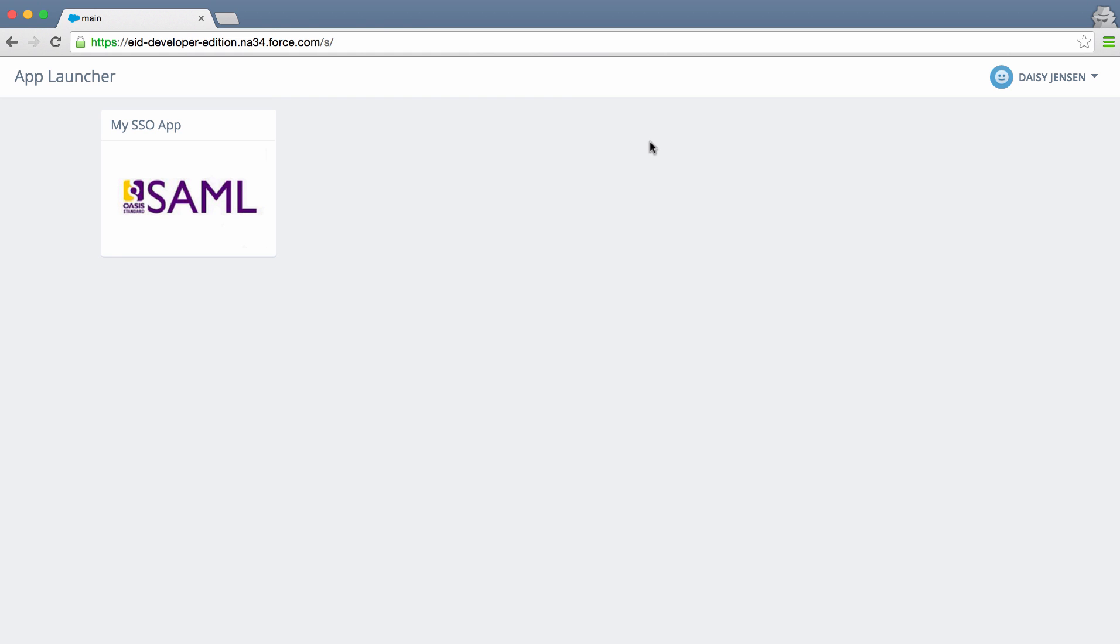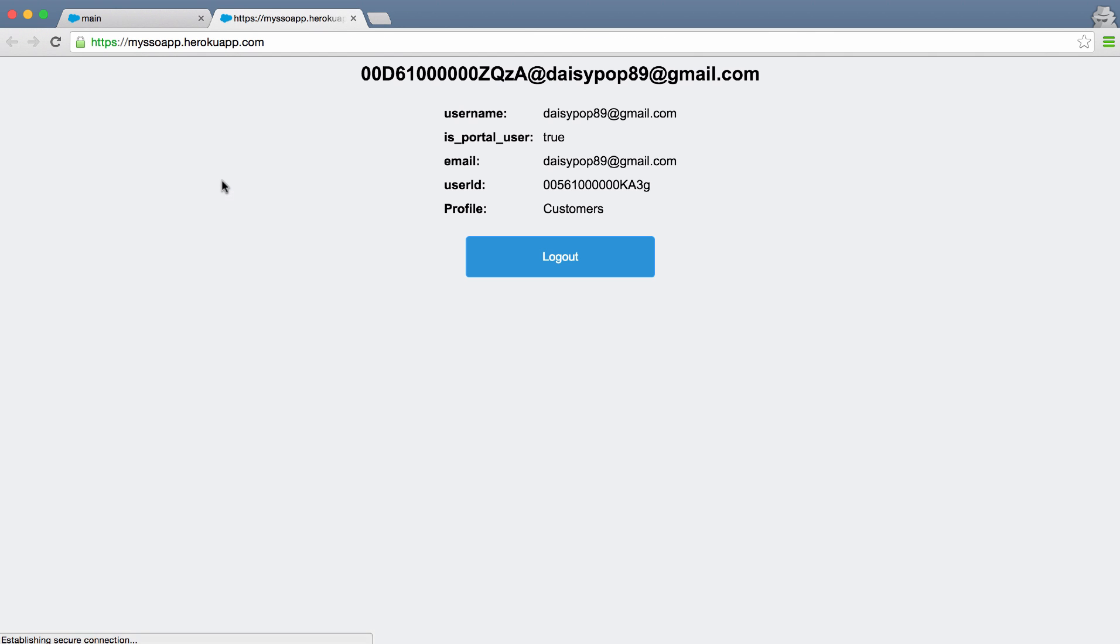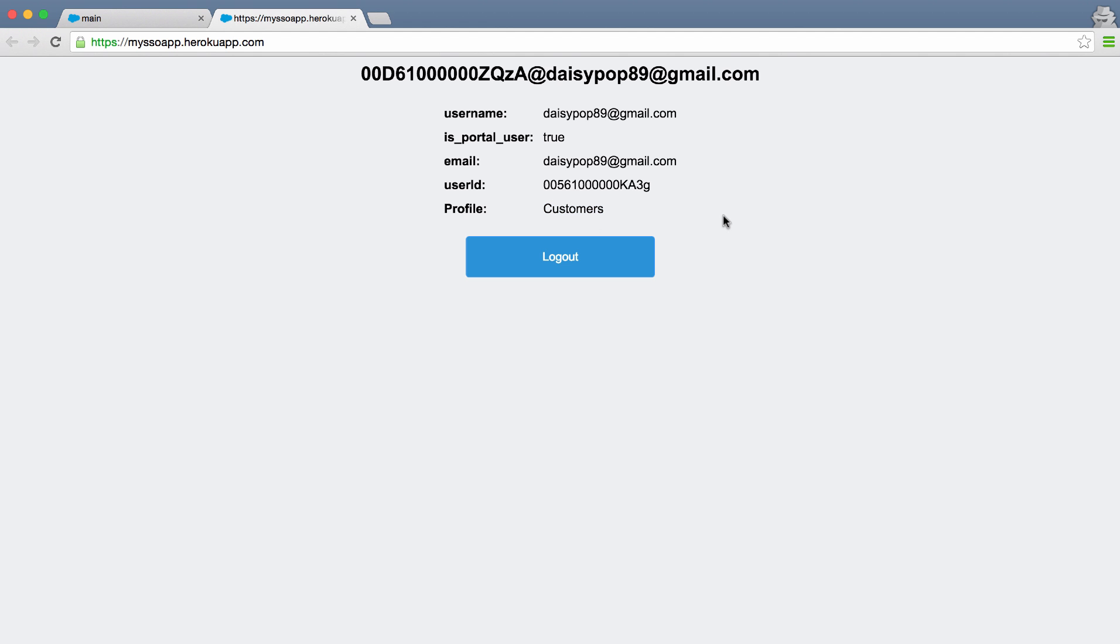Switching back to our community user, if we reload Daisy's app launcher, we'll see the SSO app now shows up. She can easily click this app, get single sign-on, and we'll notice that Daisy's information is passed over as well as her profile. You can now set up SAML based single sign-on for any of your apps.